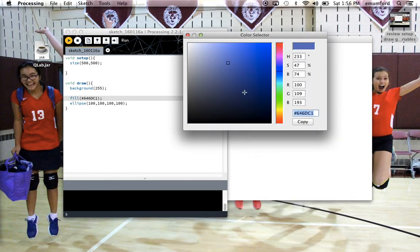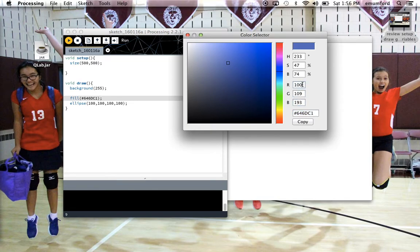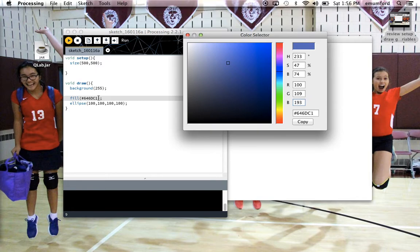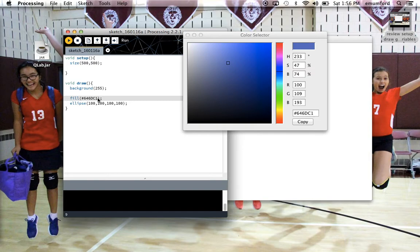The other way you can use the fill function is you've got R, G, and B, that stands for red, green, and blue. How much red, how much green, and how much blue is in this particular shade. And you can use those three numbers as three parameters inside fill instead of the color code.